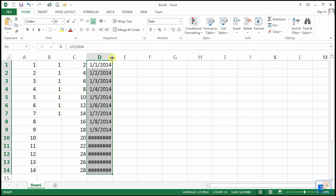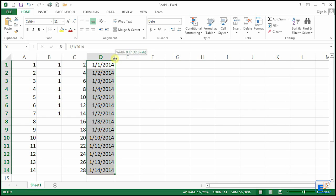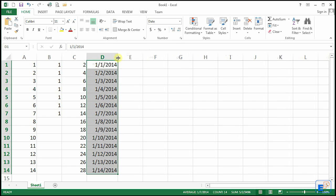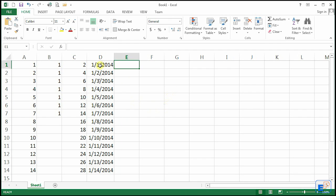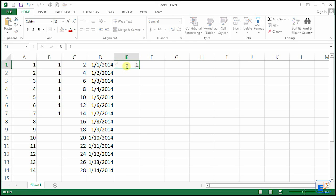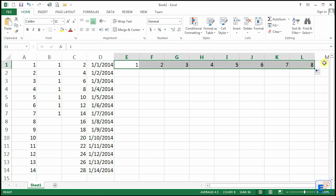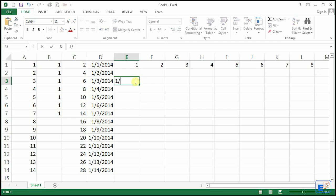As introduced in my first tutorial, to expand the column you can either left-click and drag, or double-click to autosize. Autofill doesn't work just vertically — it also works horizontally. So let's say I have 1 and 2 here; I can actually keep going across all the way to 8.